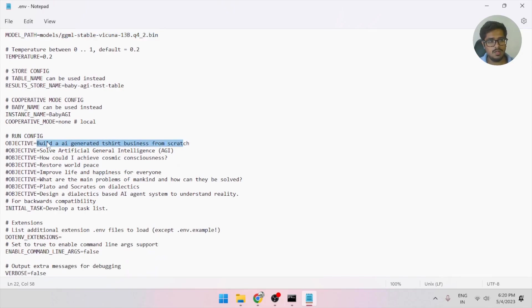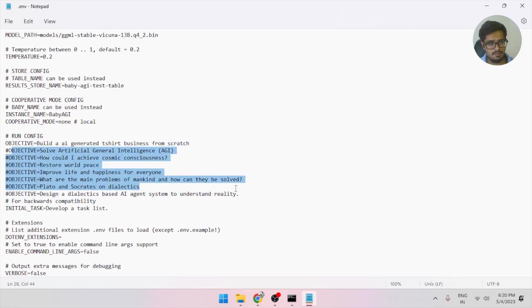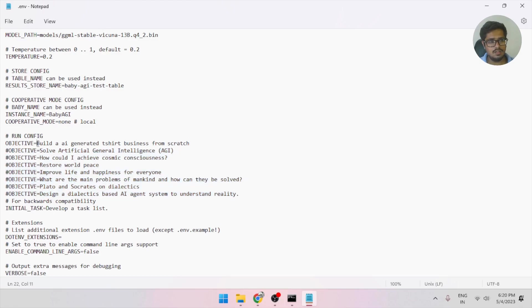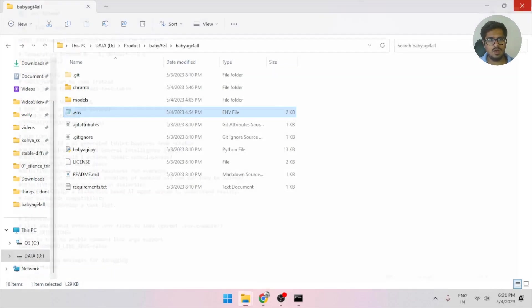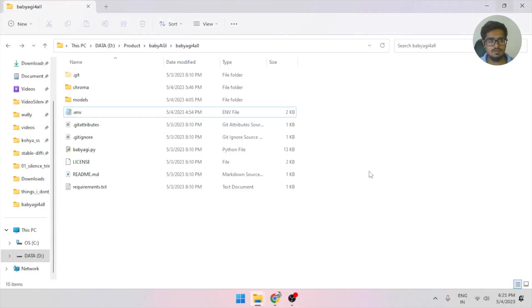And second, you need to give it an objective. It will, by default, pick the first objective. You can see these are other objectives that have been added as a sample, but these are hashed out. So just add the objective that you want to run. Now, in this case, build an AI-generated T-shirt business from scratch. And if you have all of these done, you're ready.